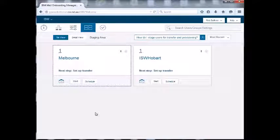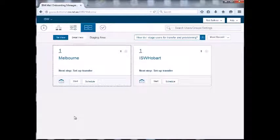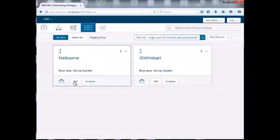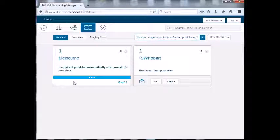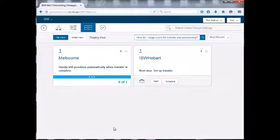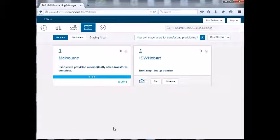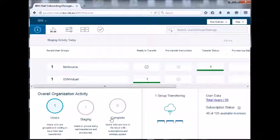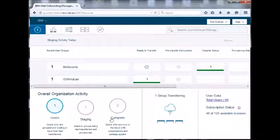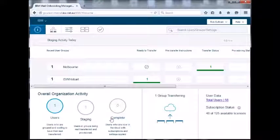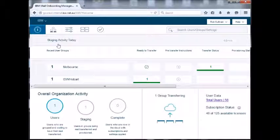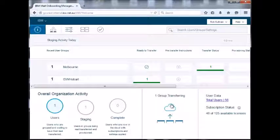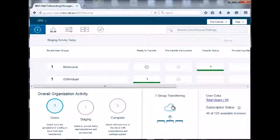And now I'm ready. So let's click start and see what happens. Okay, so we're now transferring Shane up to SmartCloud. As you can see, if you come back to the main page here, we've got one group transferring. Click on that, takes to the group.